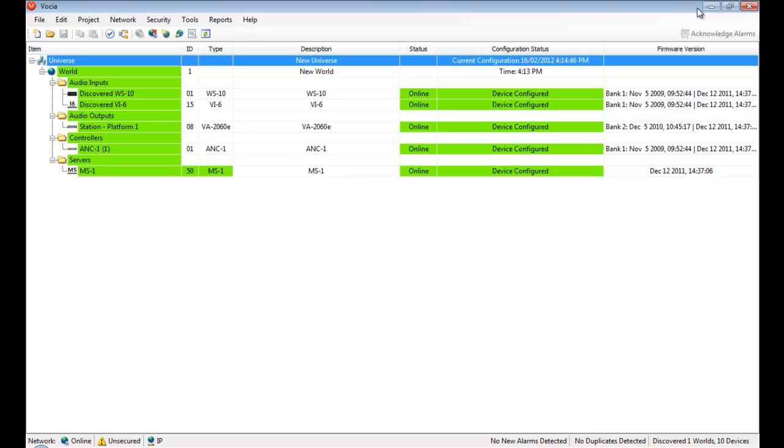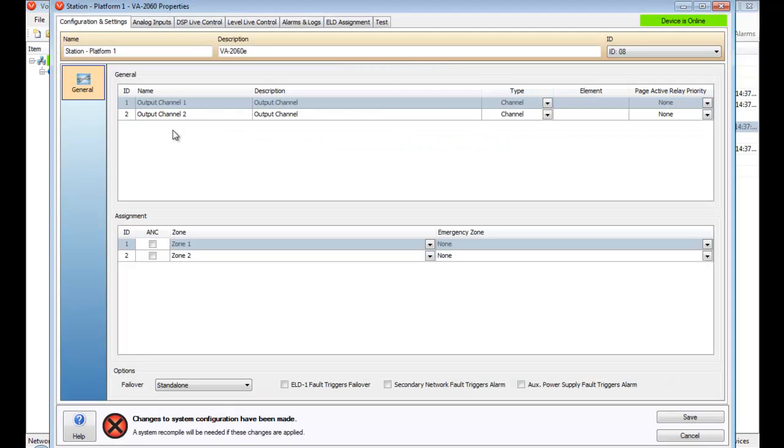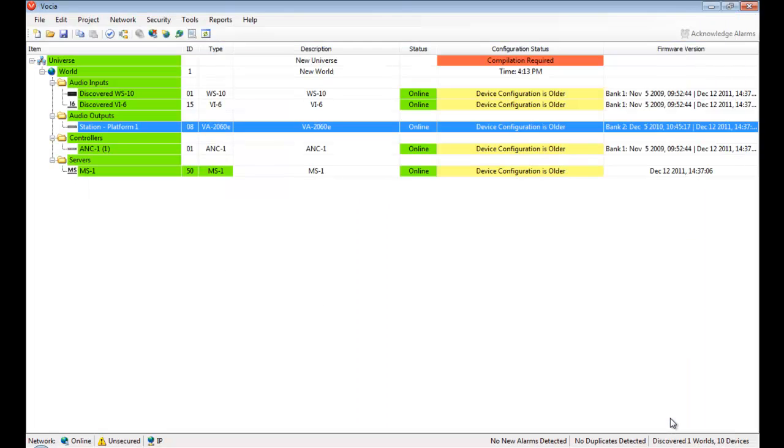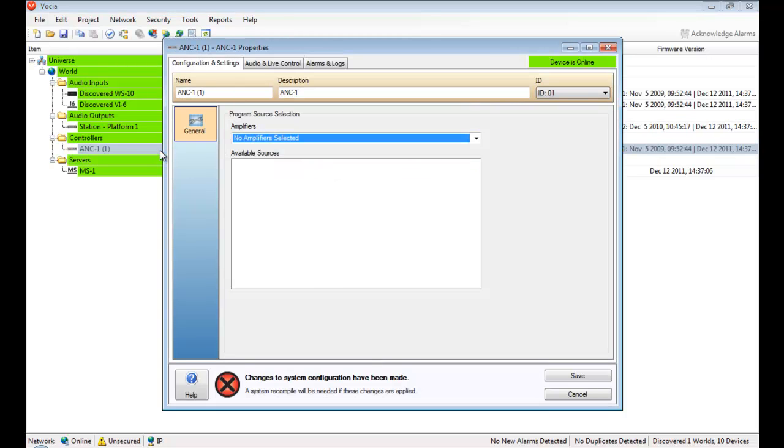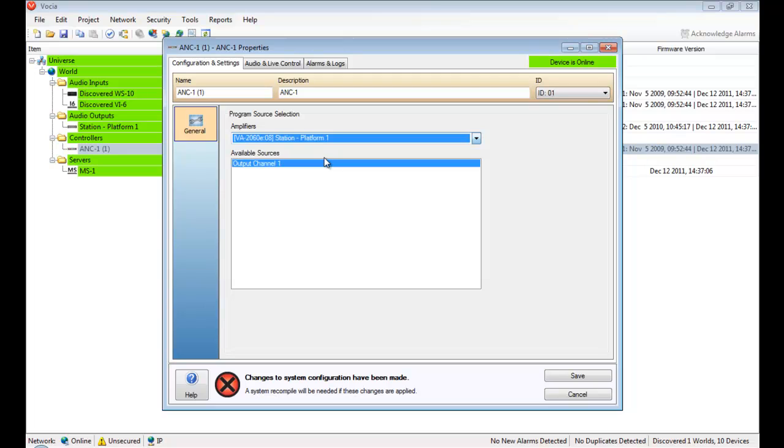First off is assigning the ANC to the specific amplifier channel. Only a single ANC device can be assigned to a channel at any one time. This is done by selecting the checkbox next to the corresponding amplifier output channel. In the ANC1 properties, a dropdown allows the physical ANC device to be associated with the amplifier and the amplifier channel we just selected. This ANC1 is now associated with channel 1 of my platform 1 area amplifier.